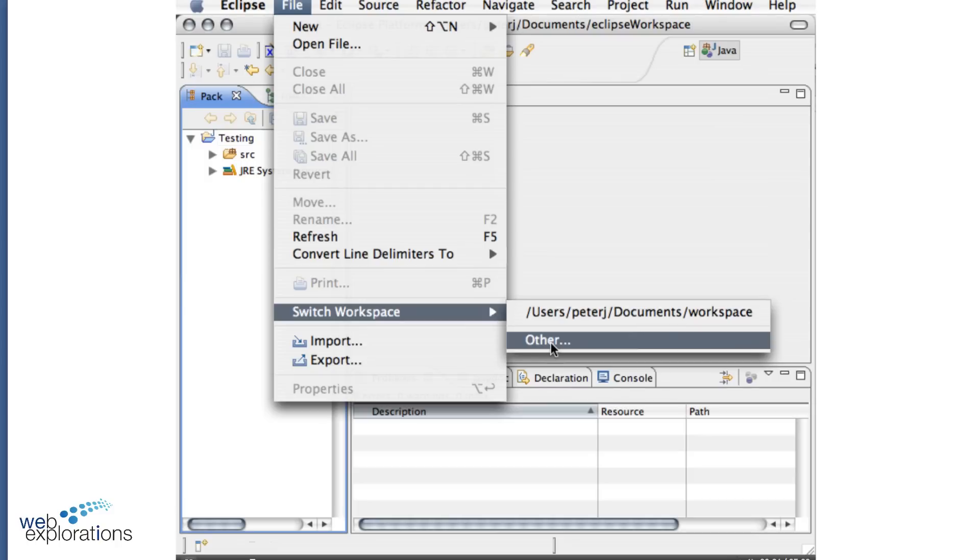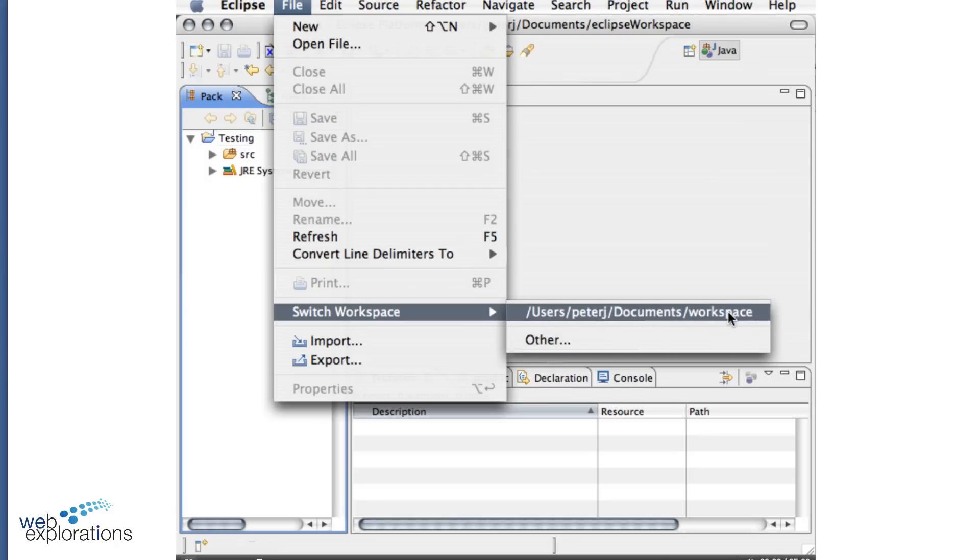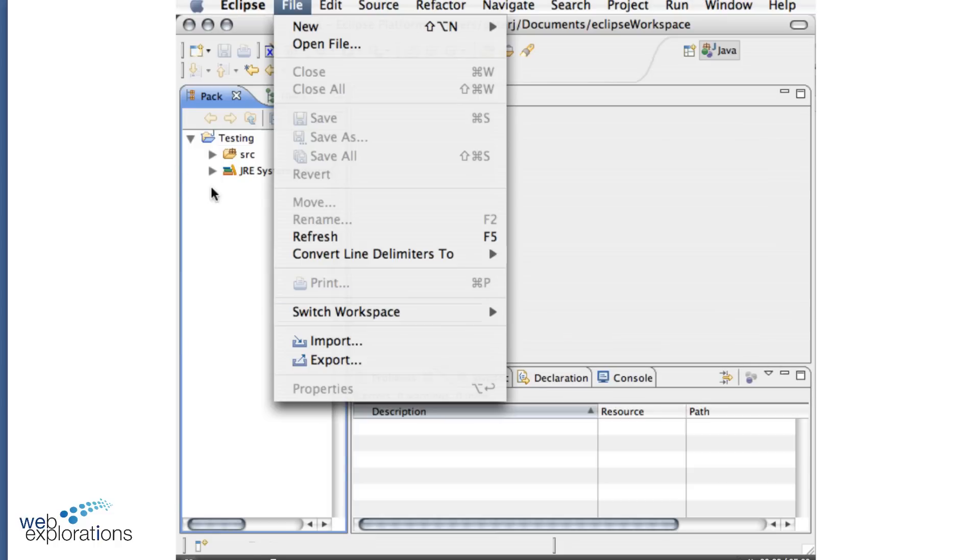Now what I have mine set up for is into my Documents folder, I have a folder called Workspace. I since named that to Eclipse Workspace so I can recognize it from other things.